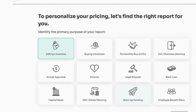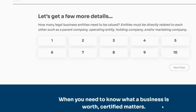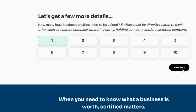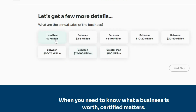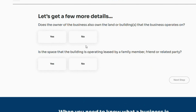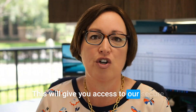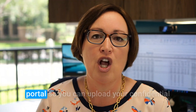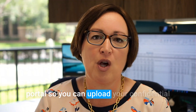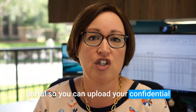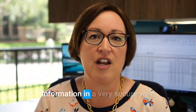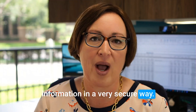There'll be a few questions for you to answer after that to make sure we're recommending the right report to you, but it's as simple as that. You'll need to be ready to pay when you check out. This will give you access to our secure portal so you can upload your confidential information in a very secure way.